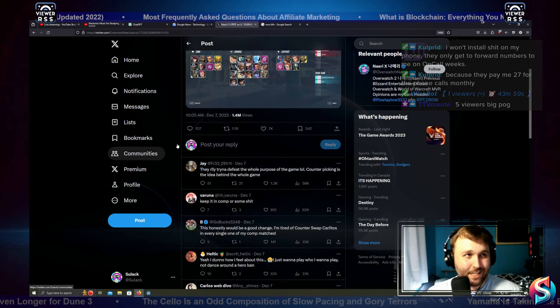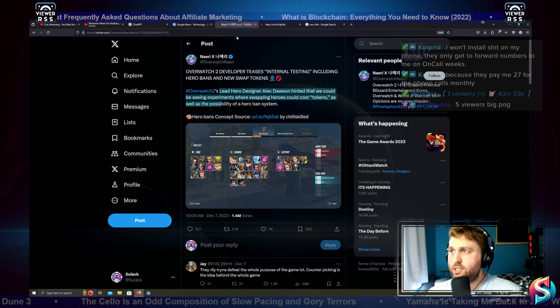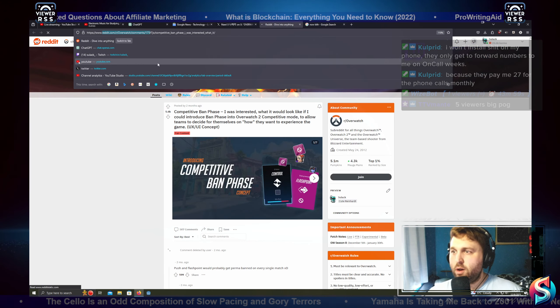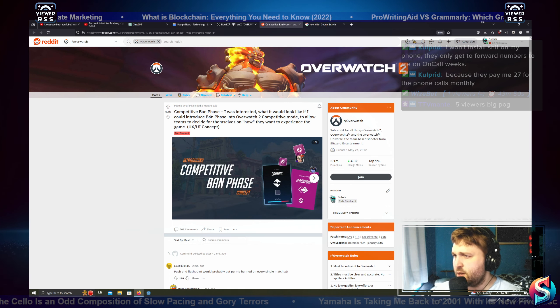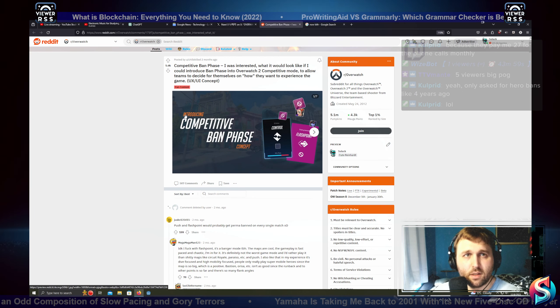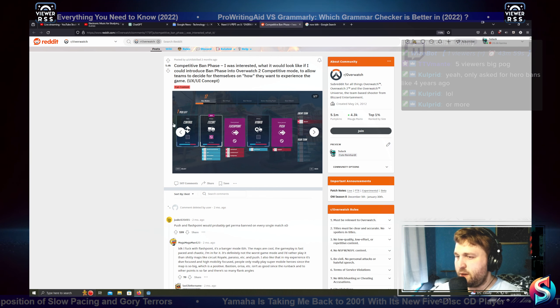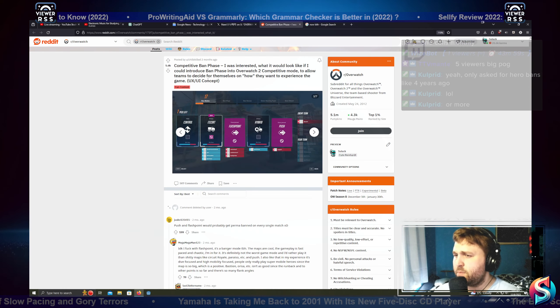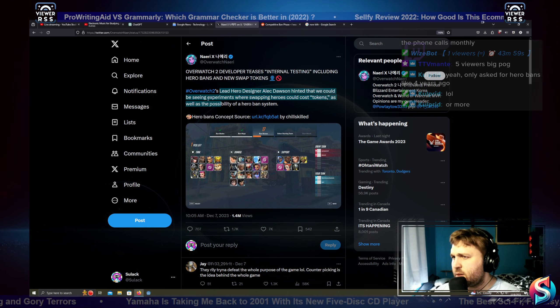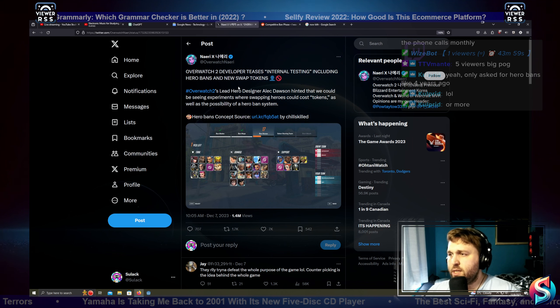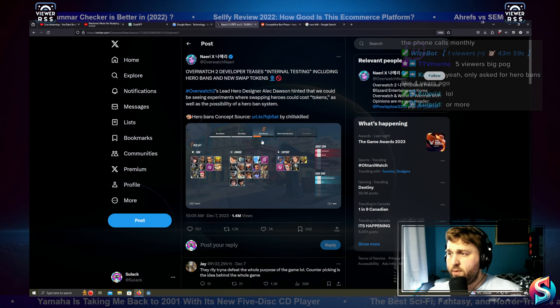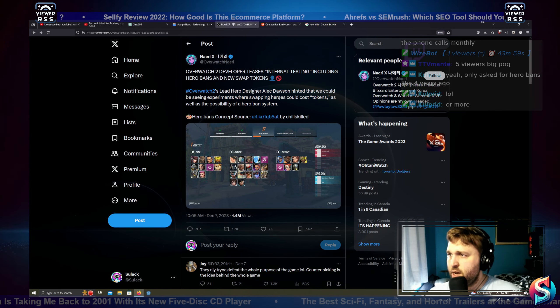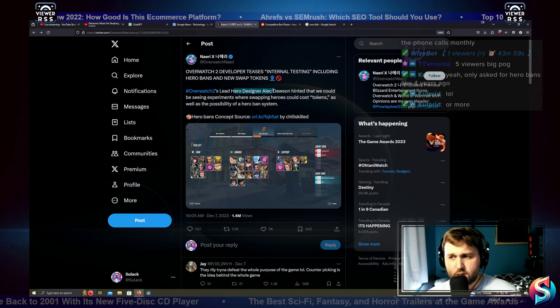But it looks like we have hero bans at least being tested in Overwatch, which is excellent. Let's take a peek. Is this just a screenshot or where is this source from? Reddit.com, the r/Overwatch. Oh, it is the r/Overwatch section. Competitive ban phase. I was interested in what it would look like. Oh, is this just a UI concept? Hero ban concepts. Okay, so this is just like an artist rendition of hero bans.